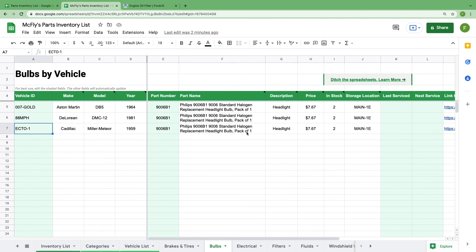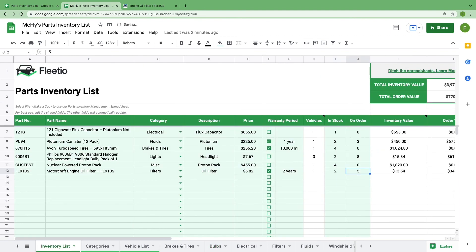Once a part is used and removed from inventory, go back to your inventory list and update the column that says in stock. If you order more parts, you can keep track of it and as parts come in, you can move them from on order to in stock.